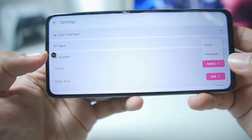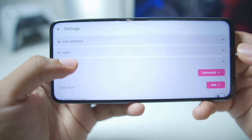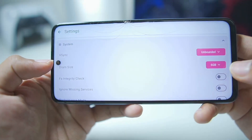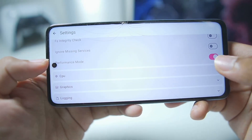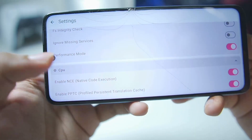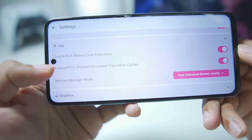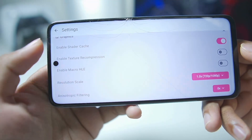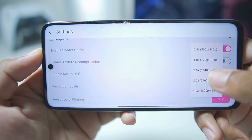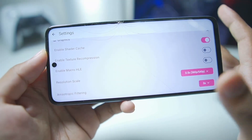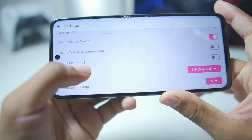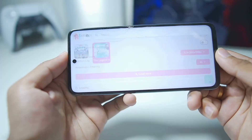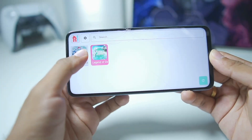Go to System, set V-sync to unbounded, and set DRAM size to 6GB. Enable the performance mode option, then go to CPU and make sure everything there is kept as default. For graphics settings, decrease the graphics resolution to 0.5x, which is super stable and will provide the best amount of performance possible. Those are the only settings you'll need to enable.